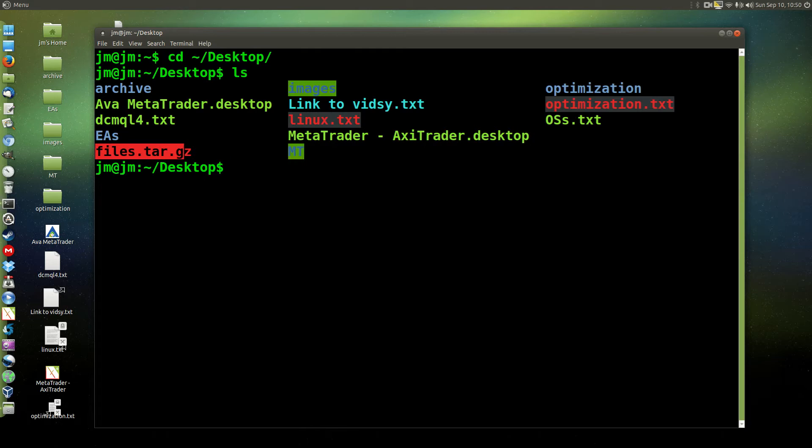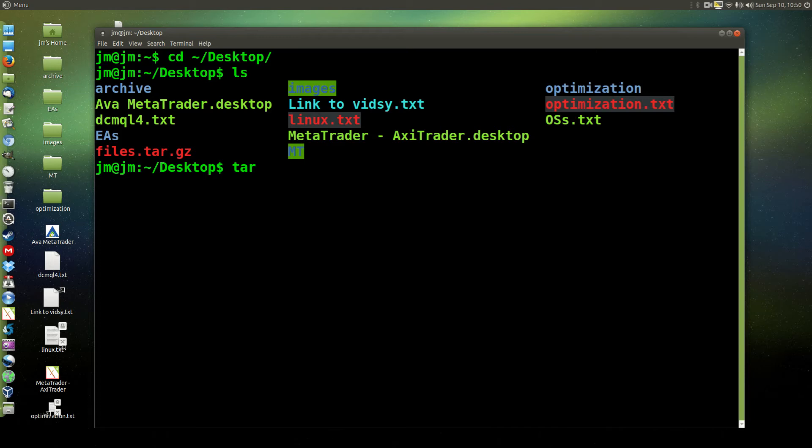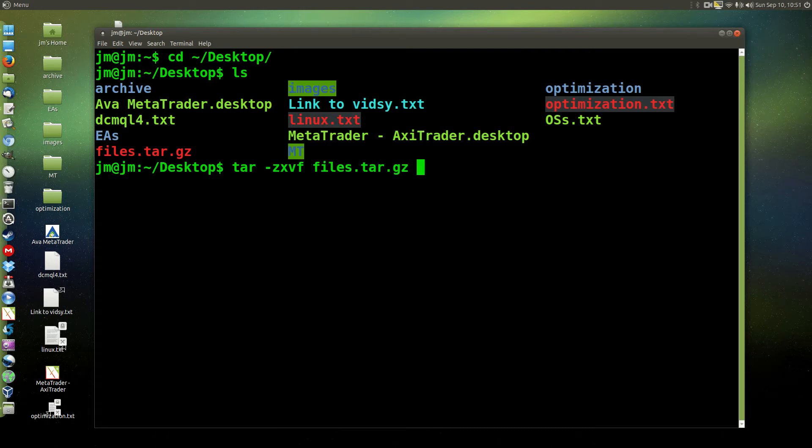Now we want to extract this using the terminal, so we do the following command for that. It's tar -zxvf. Now I'll explain all this in a moment, I'll just type this in, the file that you want to extract.